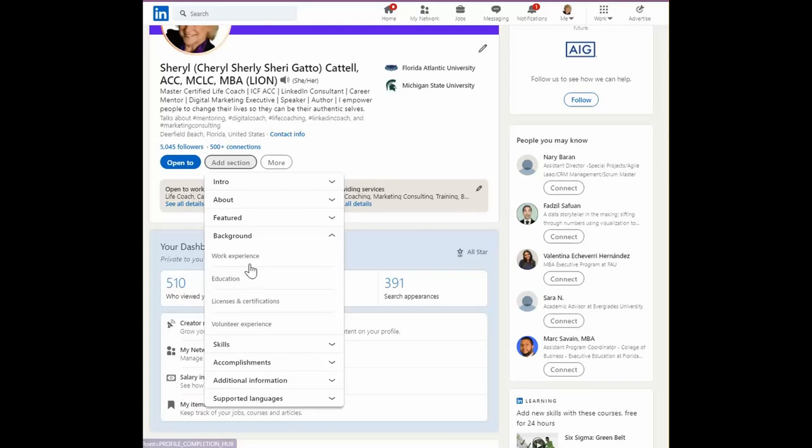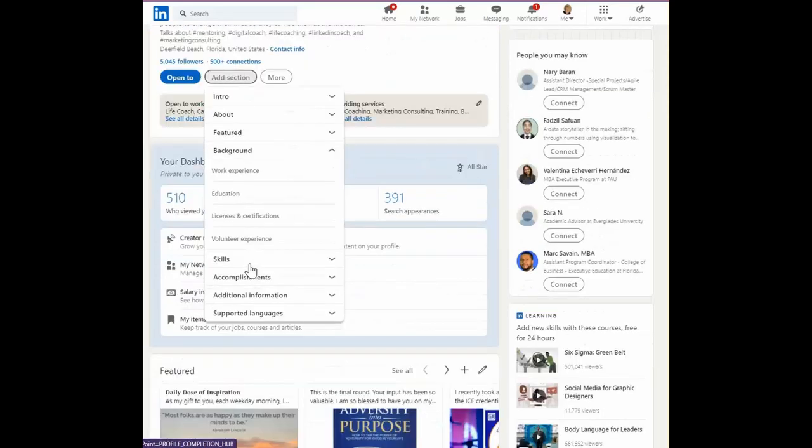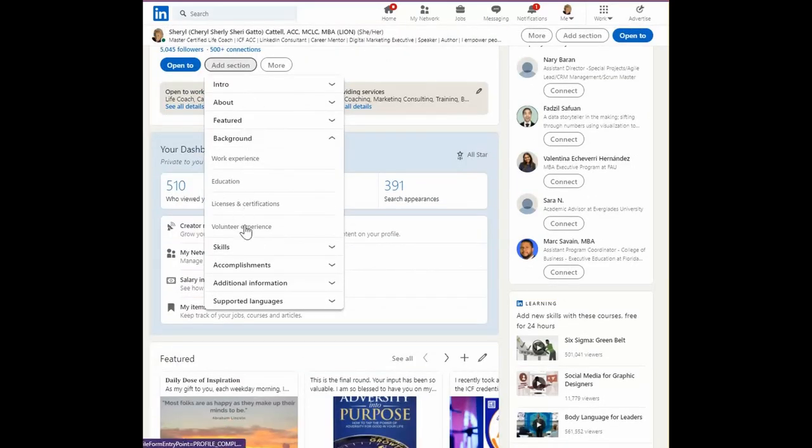All right, and here, if there's other sections you'd like to add that don't appear, feel free. But today we're going to add the volunteer experience.